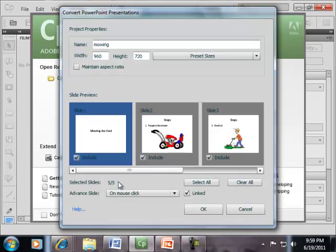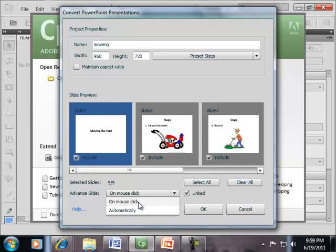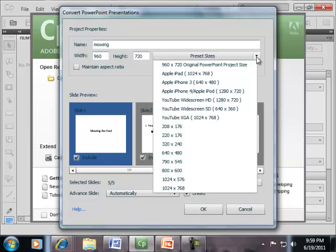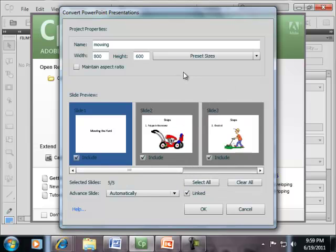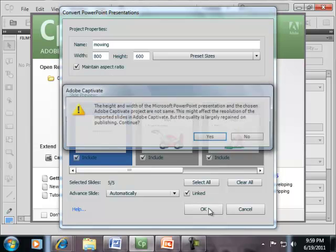That'll bring those in and we can automatically have them advance, which I'll choose there. And I'll choose 800x600 for this. And let's click maintain aspect ratio, and click OK.